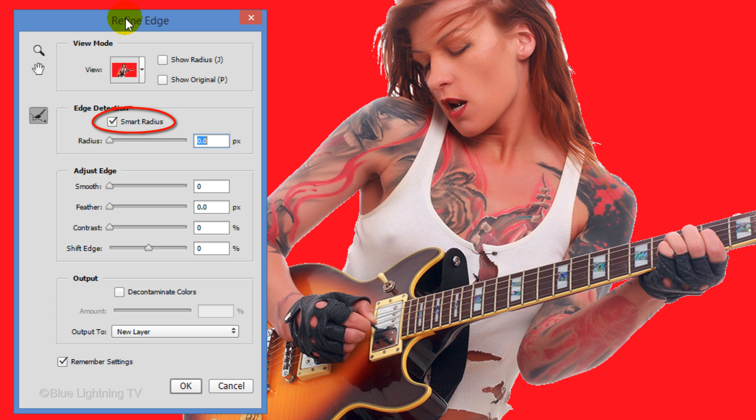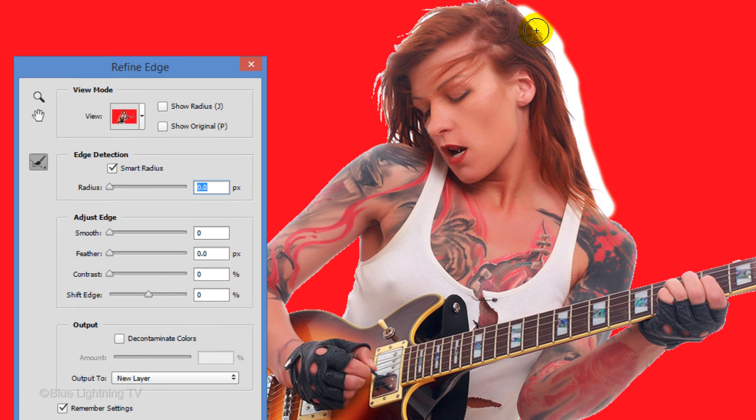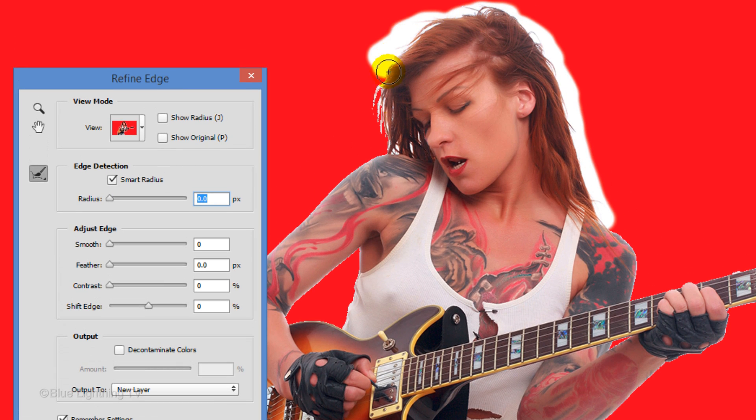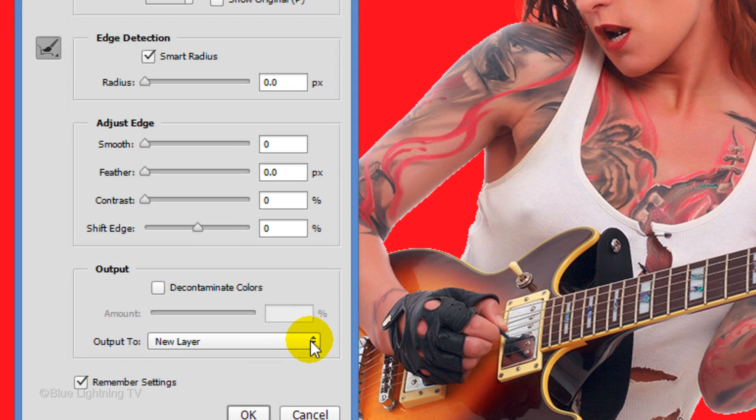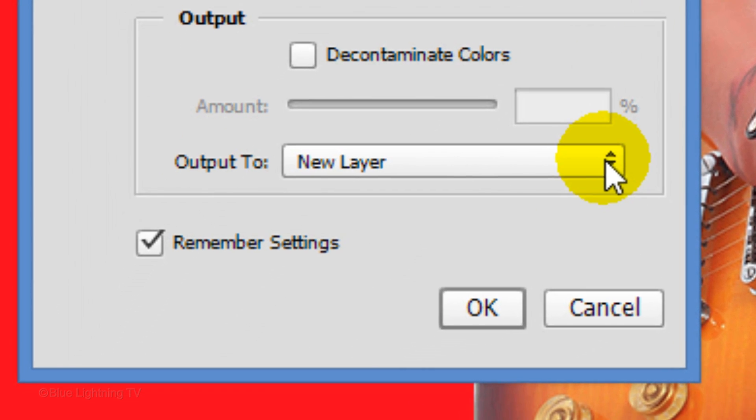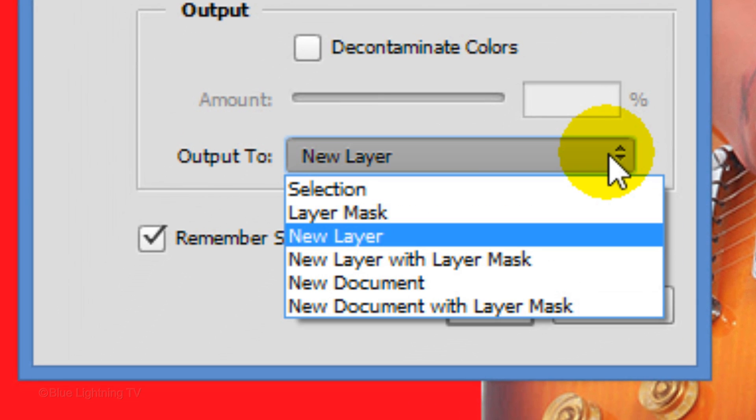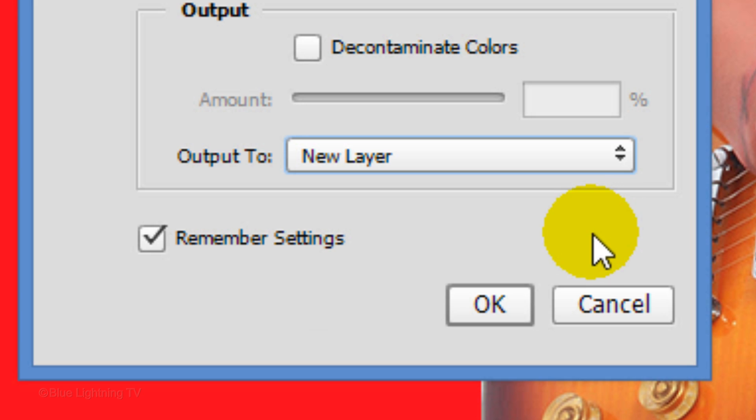Check Smart Radius and drag your tool over the outer edge of your subject's hair. Output it as a new layer and click OK.